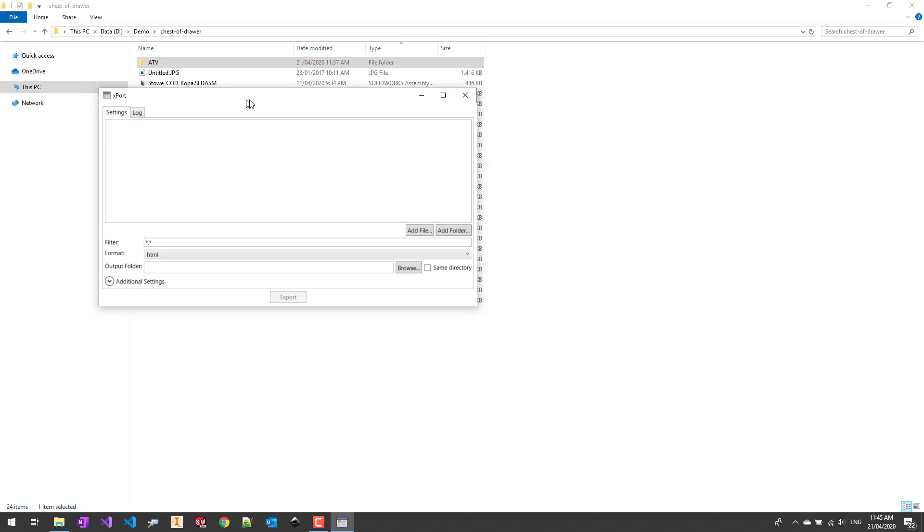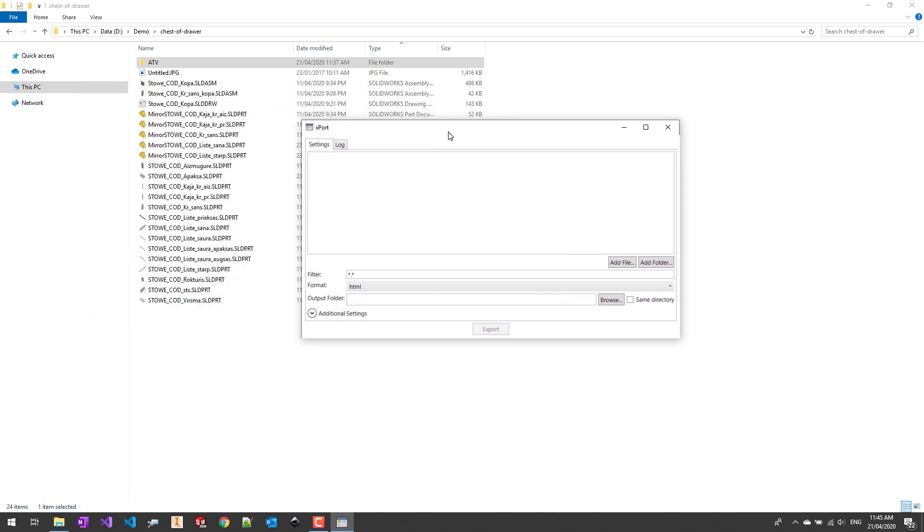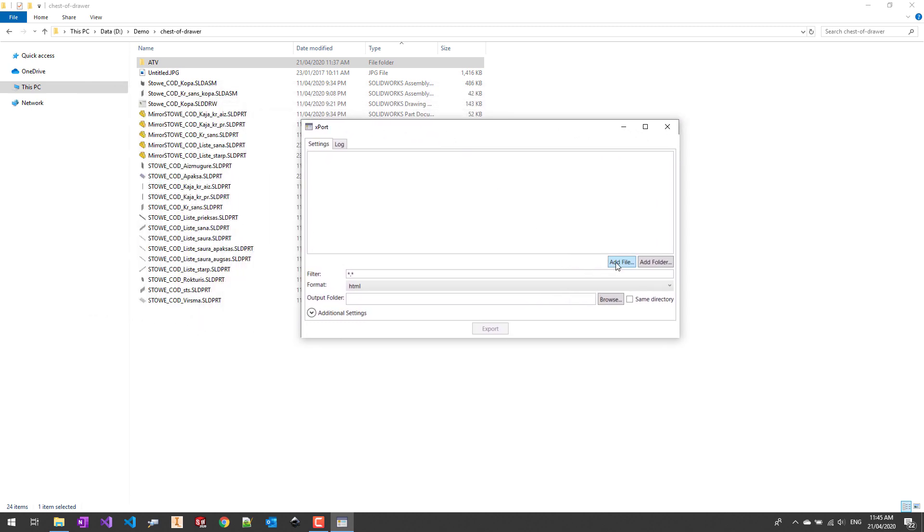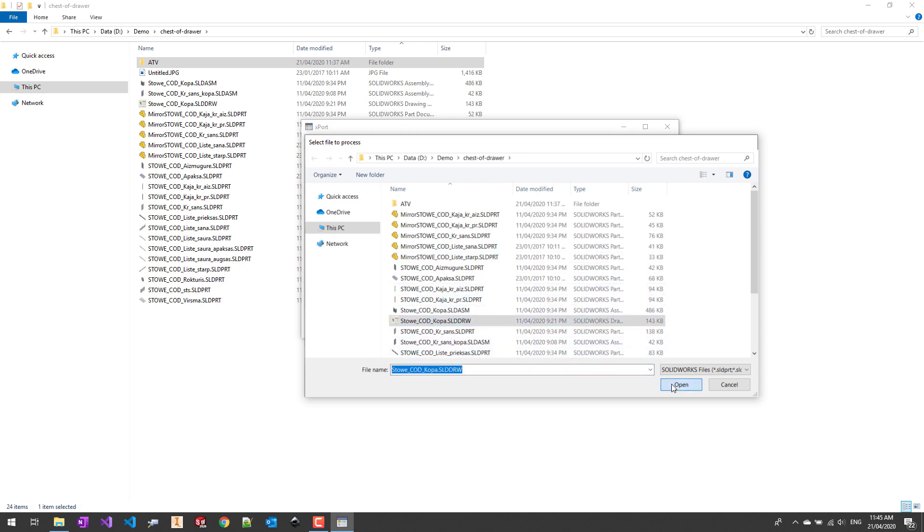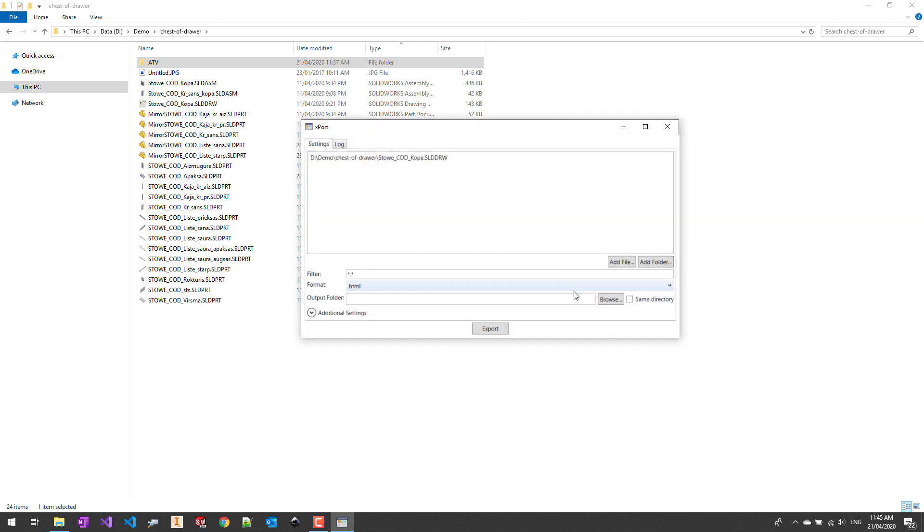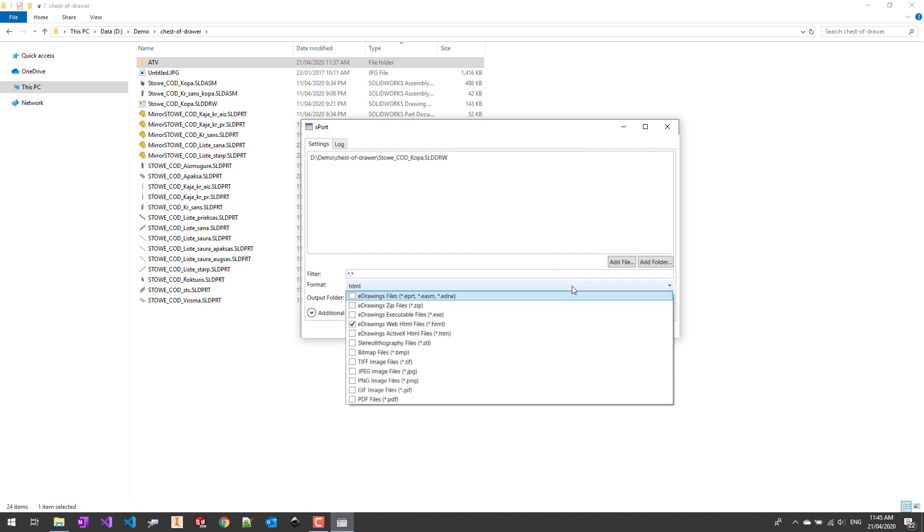In the first section of the software we can add the files and folders we want to export. Let's start by adding a simple drawing file into our scope. You can specify some additional parameters such as filter if you select the folder and also the formats you want to output your files to.